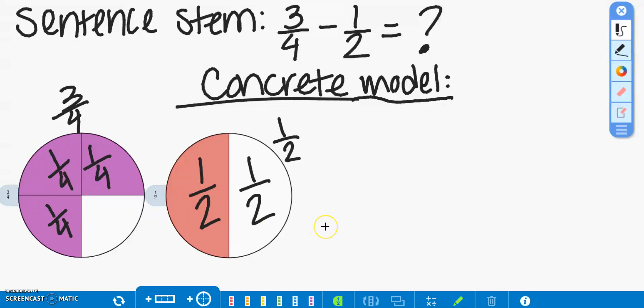Since we're working with unlike denominators, we have to try to figure out an equivalent fraction to either one-half or three-fourths. I chose to find the equivalent fraction to one-half, because I can see that we can divide Gia's pizza into fourths to create an equivalent fraction.